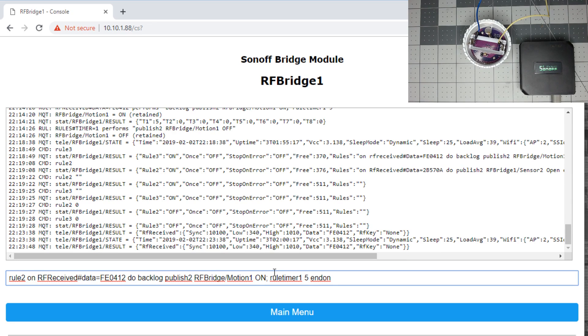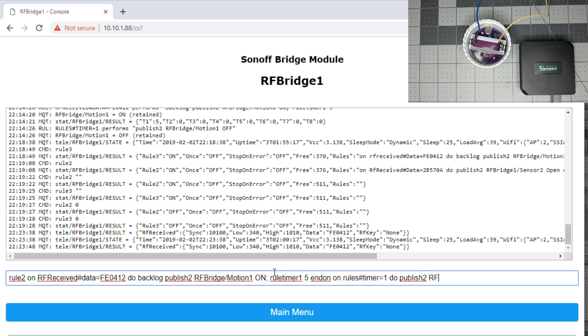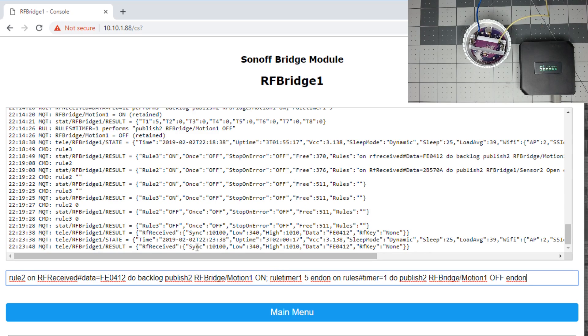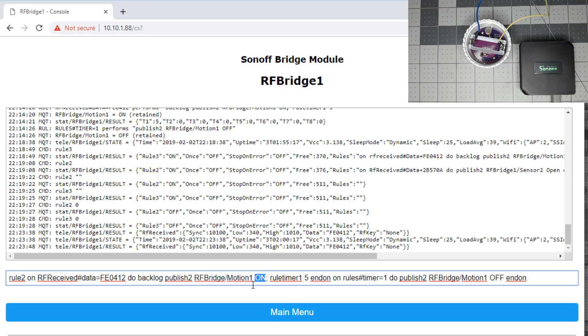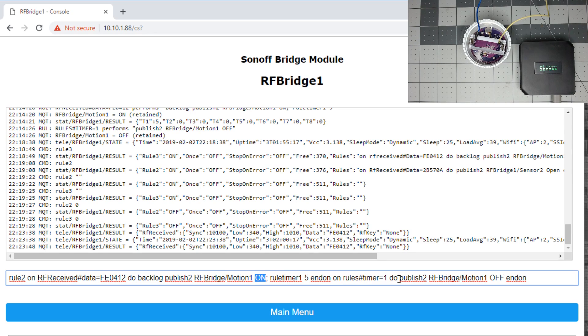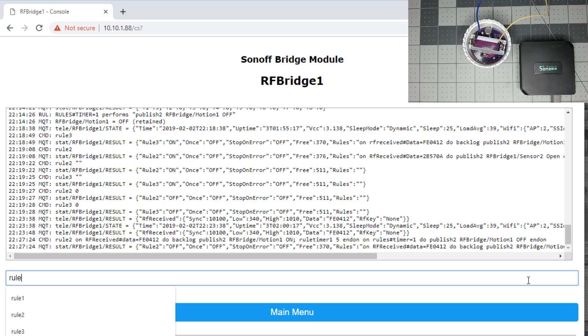Next, we need another rule in the same rule buffer that when that five seconds is completed, we'll do on rules timer equals one, do publish two, again for retained, RF bridge slash motion one with a payload of off, and we'll end the rule. Just to go over that real quick is when it receives that one message from your motion or, say, this water sensor, it will do a retained publish to RF bridge motion one with a payload of on. It also sets the rule timer of five seconds. So then after five seconds later, it will publish a retained message back to RF bridge motion one with a message of off. Push that rule in, and we'll go to rule two, one, to turn that rule on.